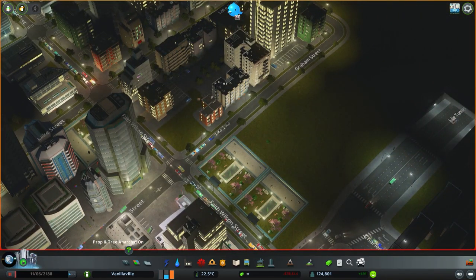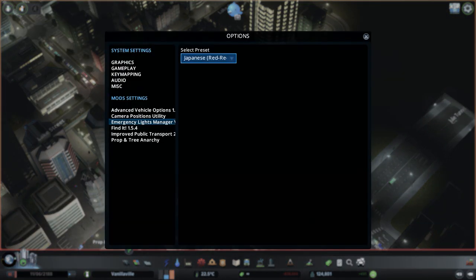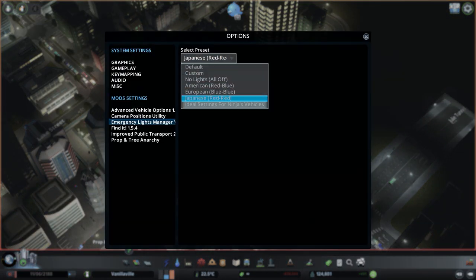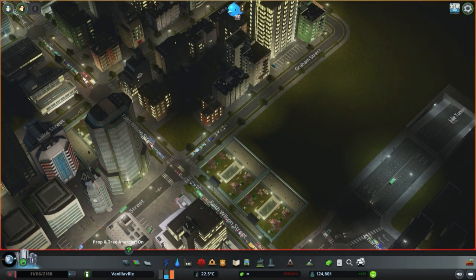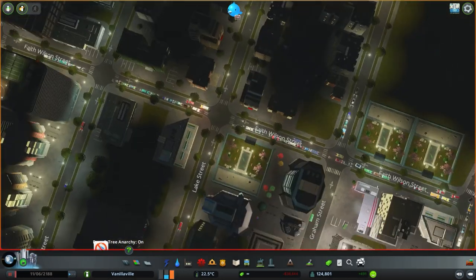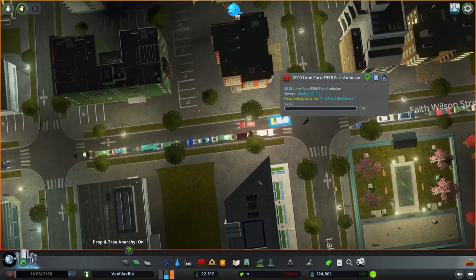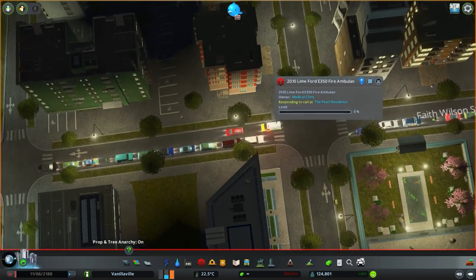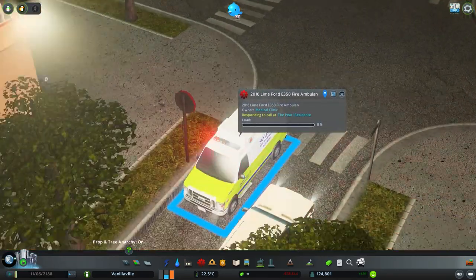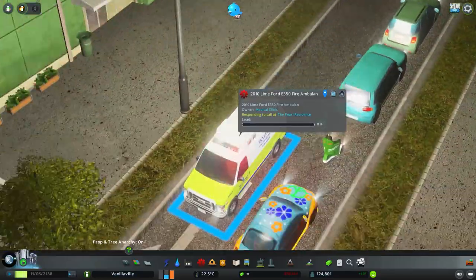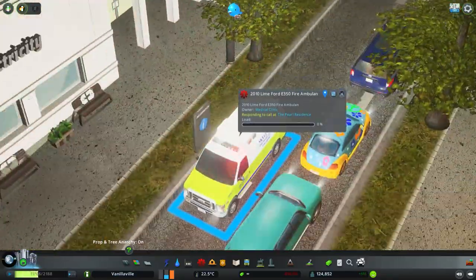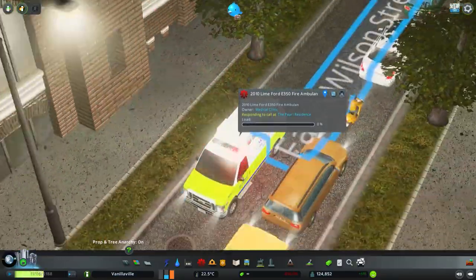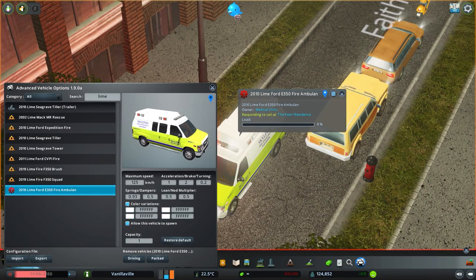Now I will begin telling you about the ideal setting for Ninja's vehicles. These are the settings that I use in the majority of my screenshots. For example, you will see that the ambulance lighting is now red and white, where the rear lights are white but the front lights are red.